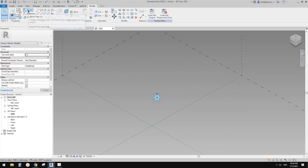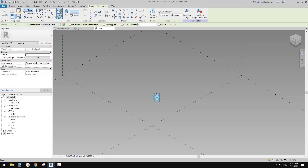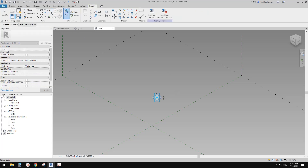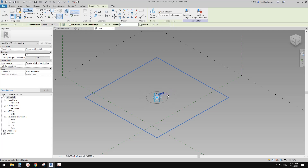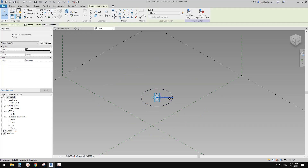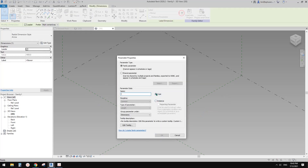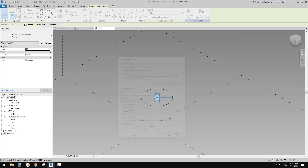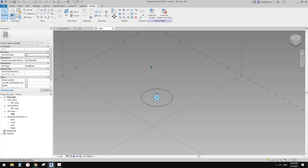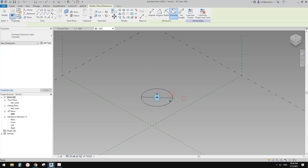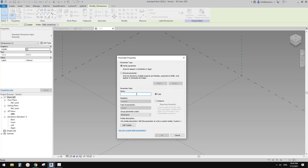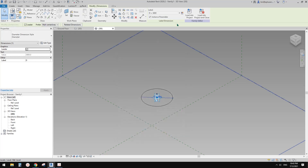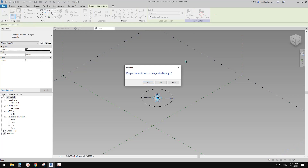I'm going to create a model line and draw a circle. Set a work plan, pick this horizontal work plan, and draw a circle — something like this. Then I'm going to create a radius parameter and a diameter parameter — let's call it D. I'll use instance parameter. That's it — load this into the project.